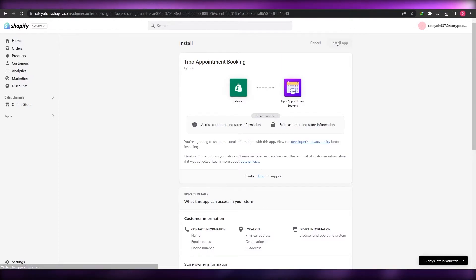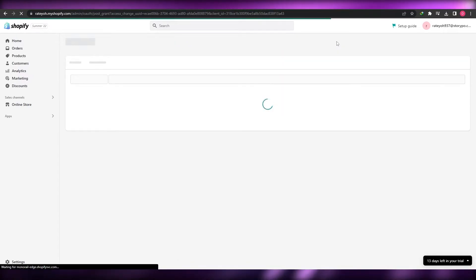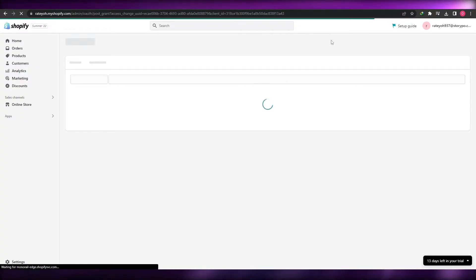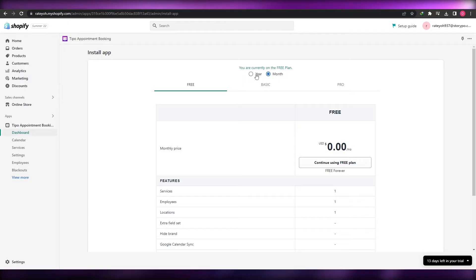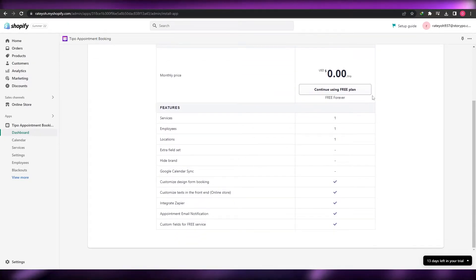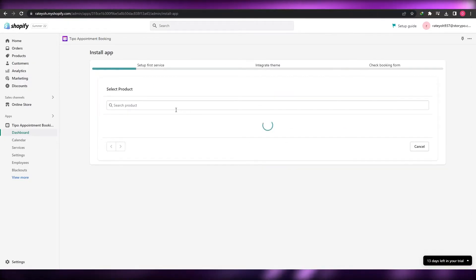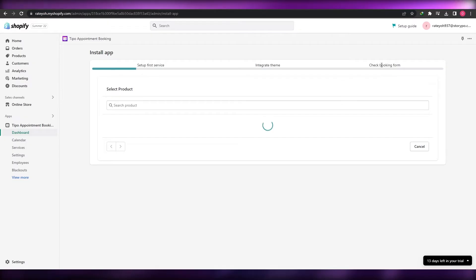Once you install the Tipo Booking application, there is a free plan available and no trial required — you can use it for free. Currently we're using the free plan and we're going to continue with it. Over here, we have to set up the first service, then integrate the theme, then check the booking form.